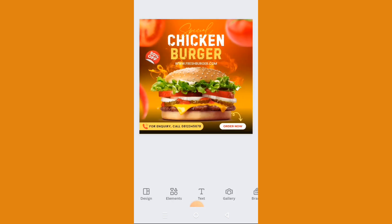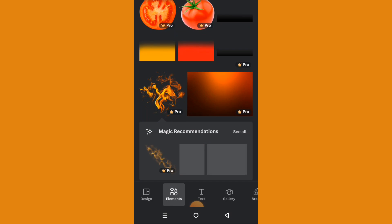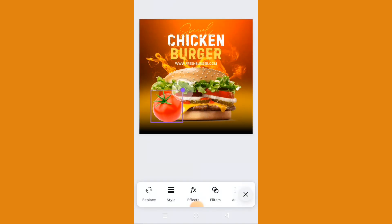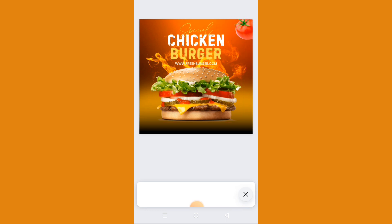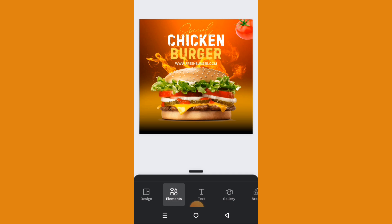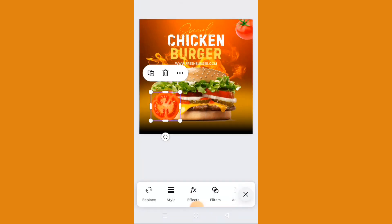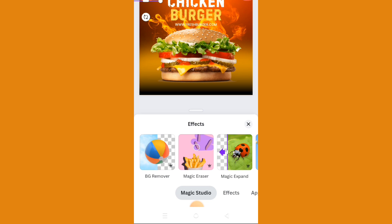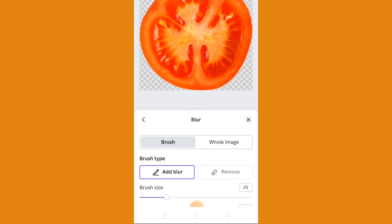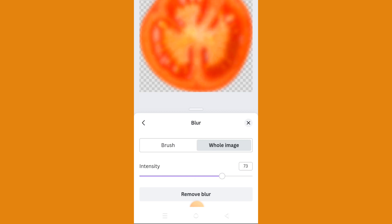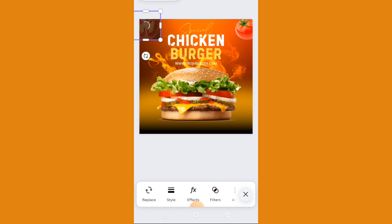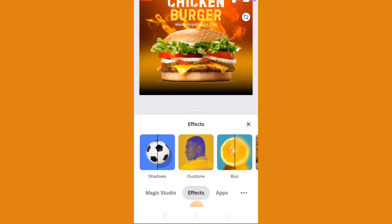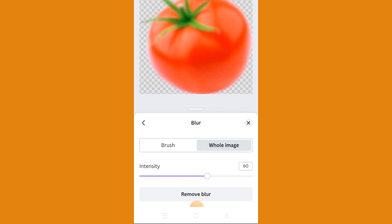What other things do we need here? We need to get our tomatoes, so let's go back to elements. We'll be using this one — resize it and place it here. Get the other tomatoes, resize, and place it somewhere here. Let's go to effects so we can add a blur effect — select the whole image and increase the intensity to 74. Let's also add a blur effect to the other one — increase to 74 as well.